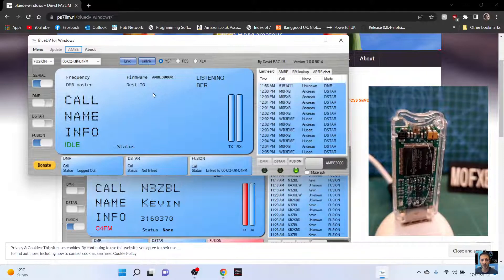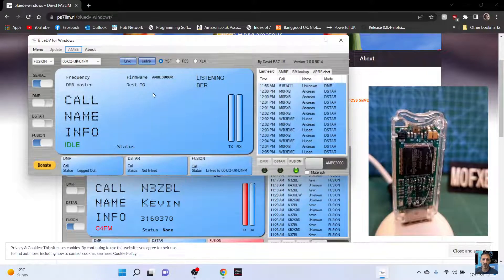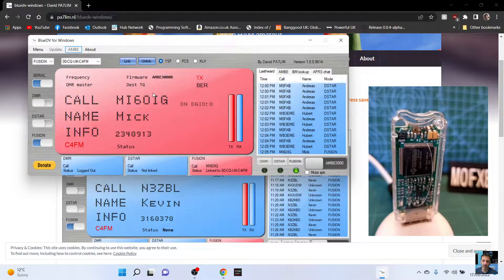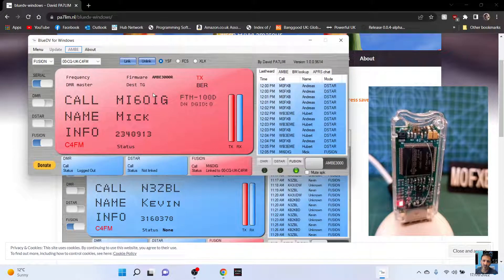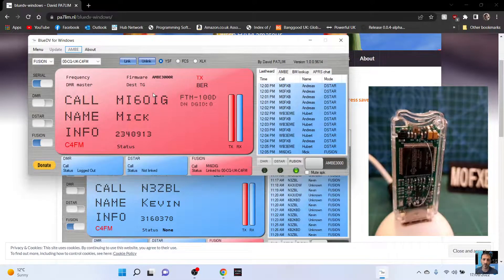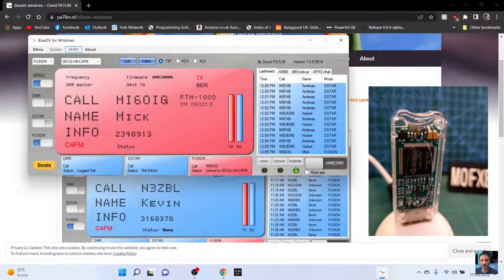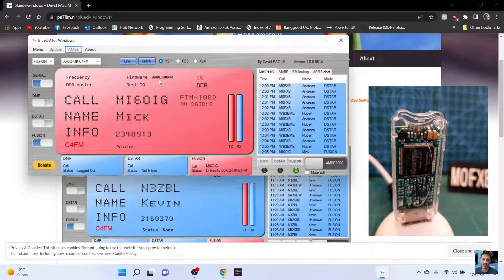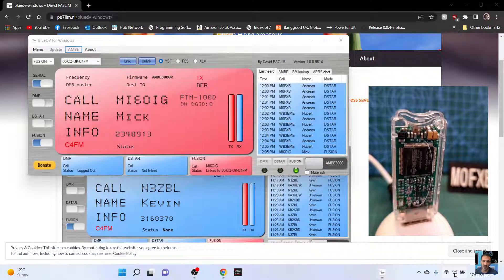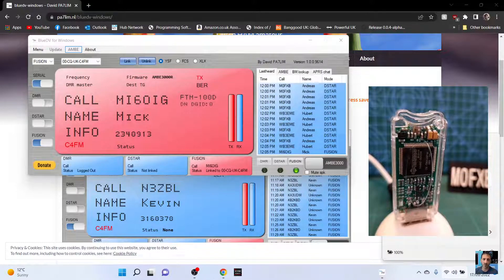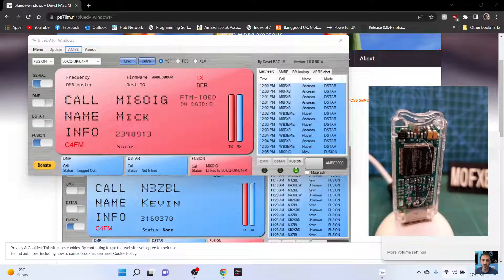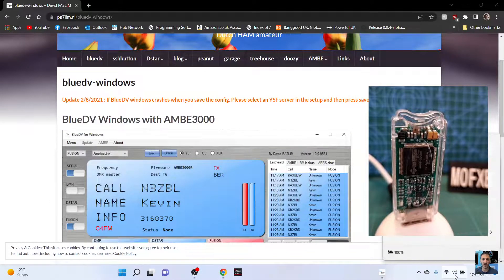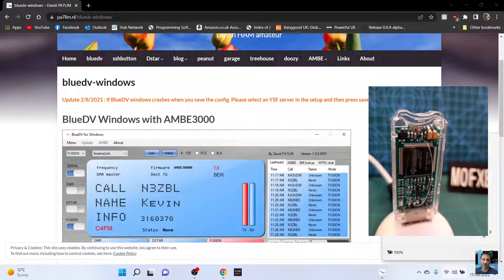I might have to unplug my hotspot. Right, I've unplugged my hotspot just... There you are. We're straight in there. MI6 OIG. Not sure if you can hear that. But it's straight in there with Fusion.